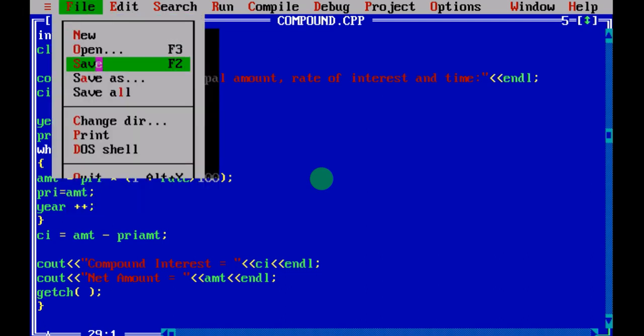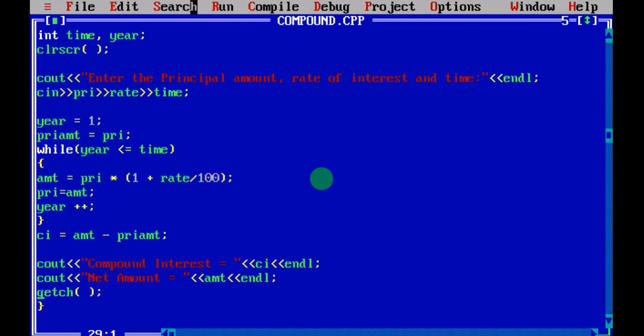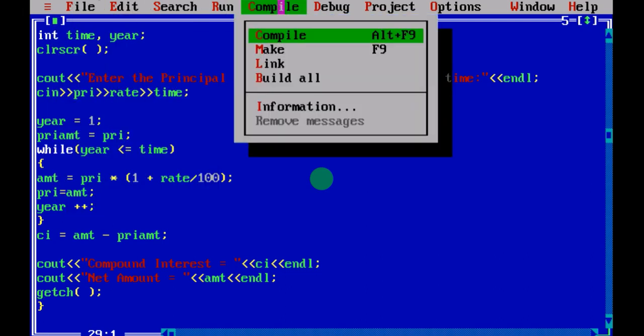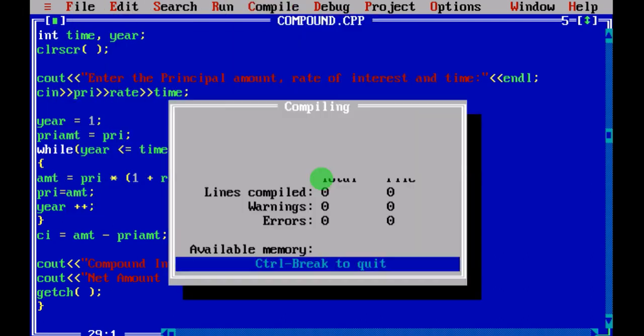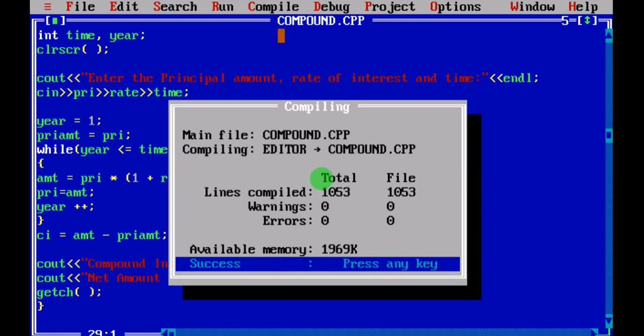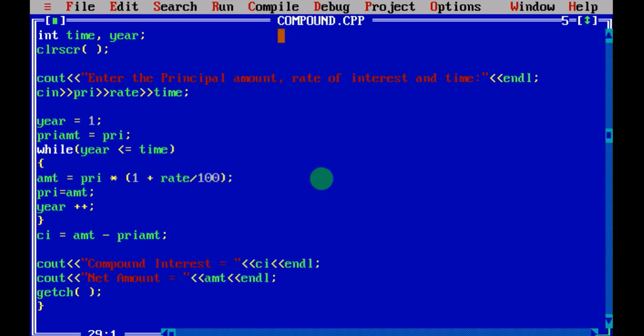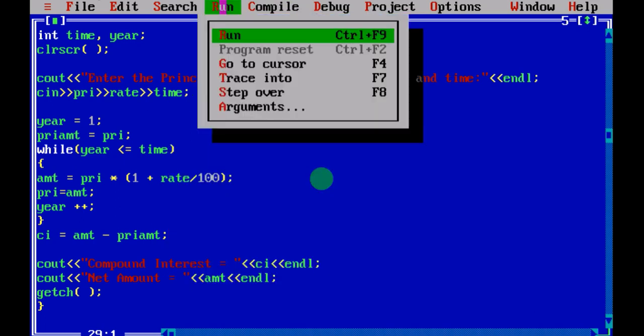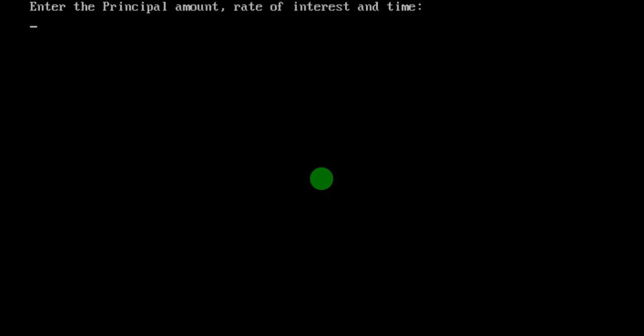I will save it, then go into compile it. If it is error free, I will click on run. Here is the first cout statement.